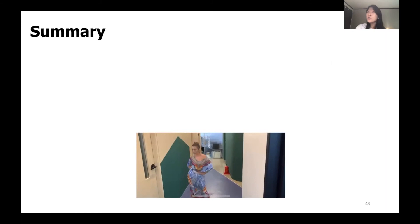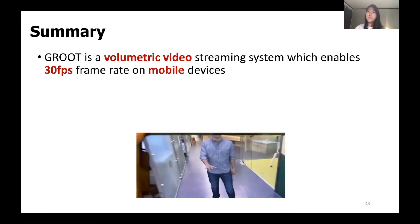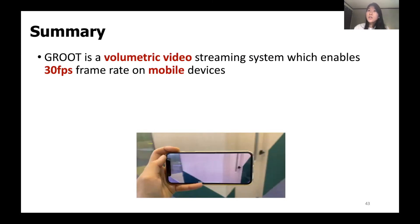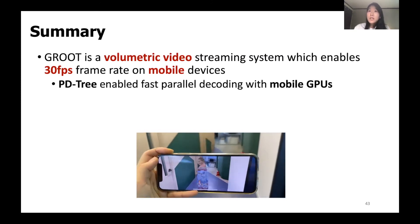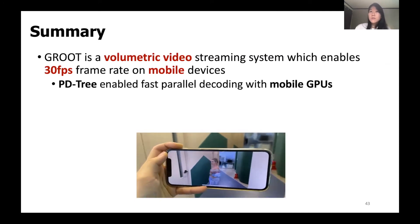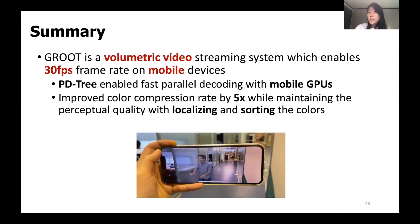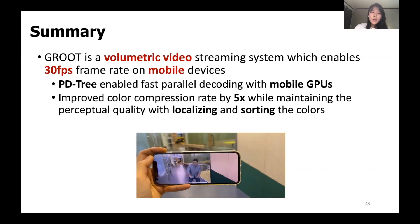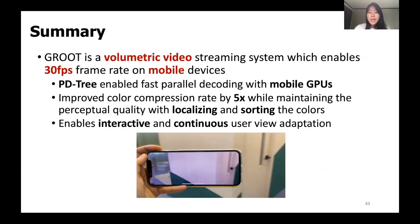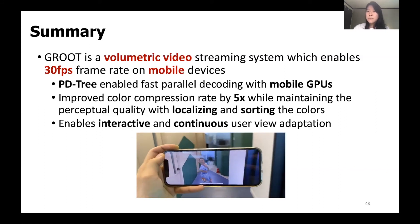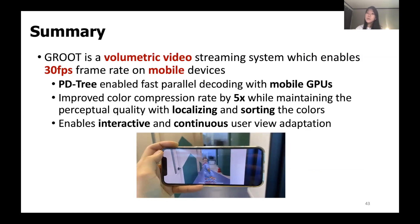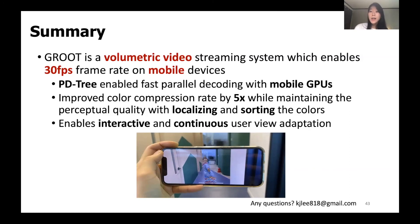In summary, GROOT is a volumetric video streaming system enabling 30 FPS frame rate on mobile devices. We achieved this with PDTree-enabled fast parallel decoding using mobile GPUs, and an improved color compression rate by 5 times while maintaining perceptual quality through localizing and sorting colors. We further optimized the system by enabling interactive and continuous user view adaptation. This concludes our video introducing GROOT. Please check out our paper for further details, and feel free to contact me through the provided email. Thank you for listening and have a great day.